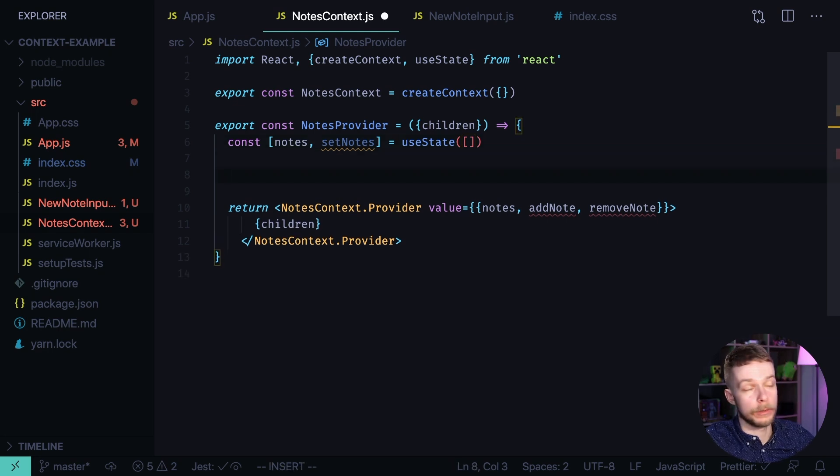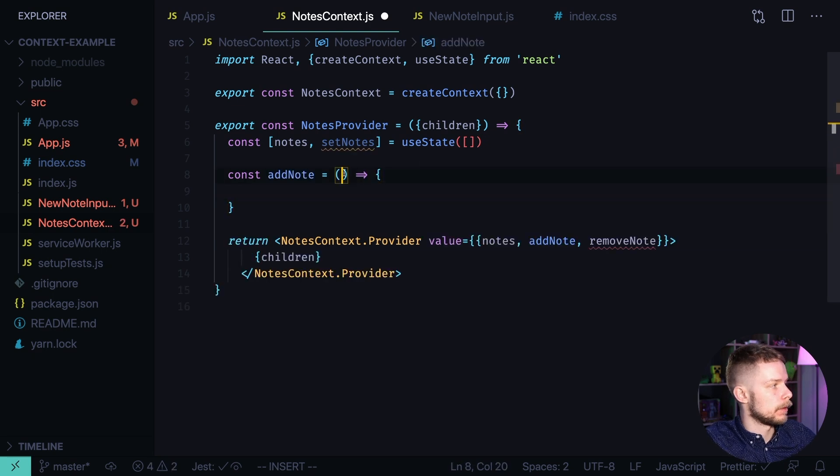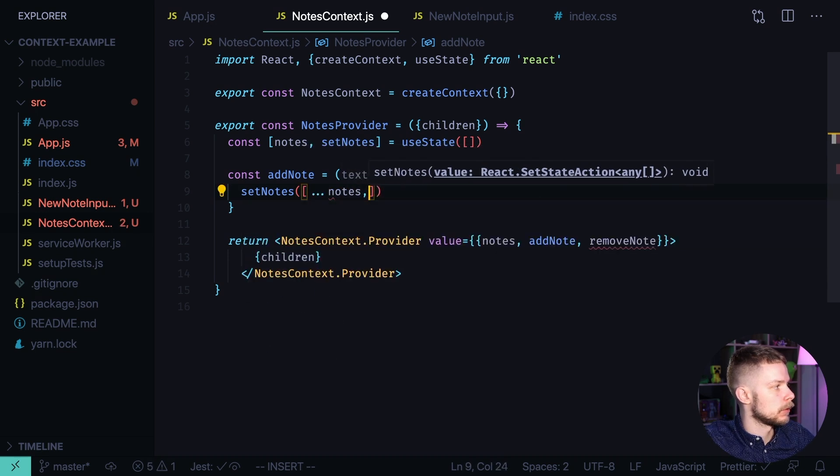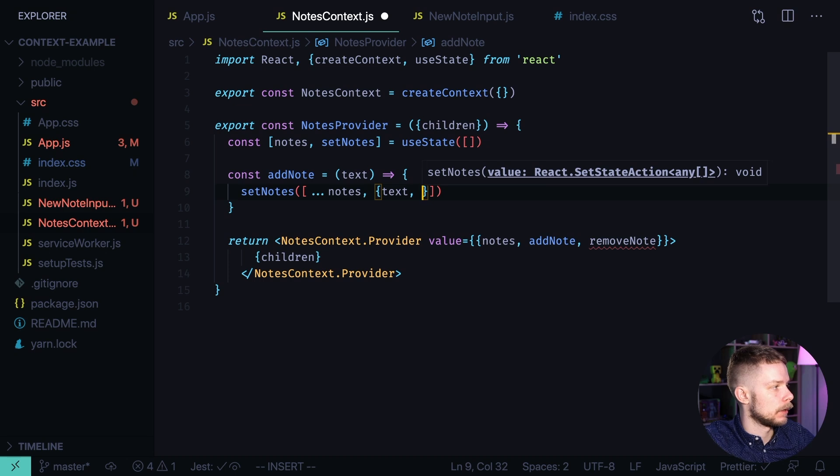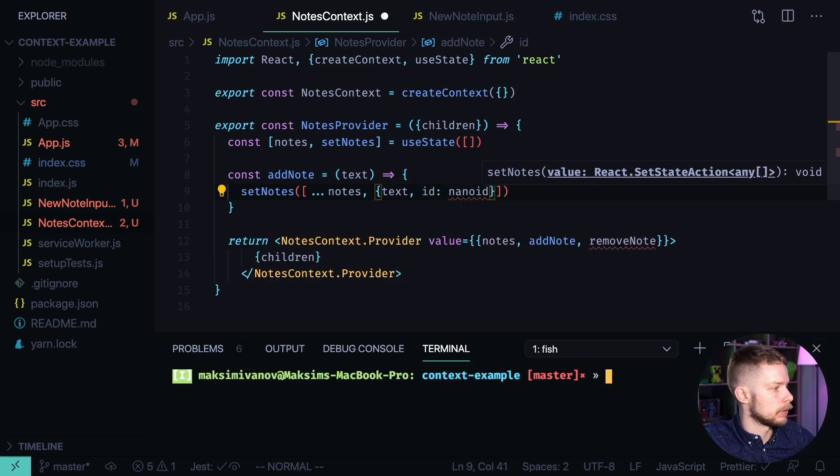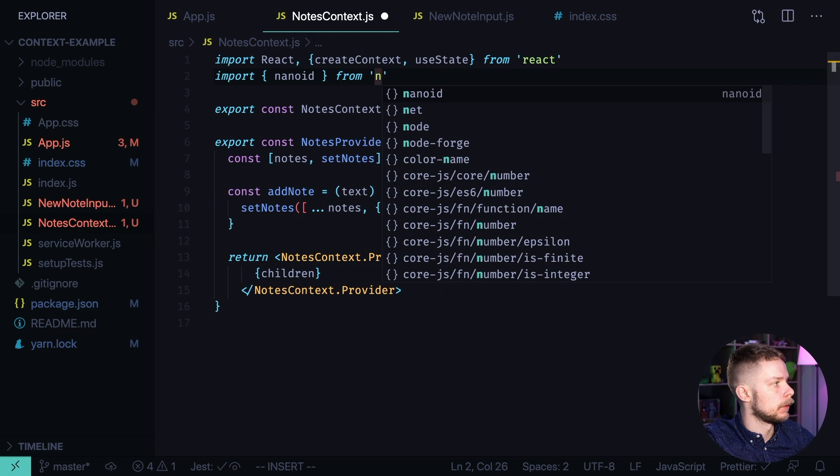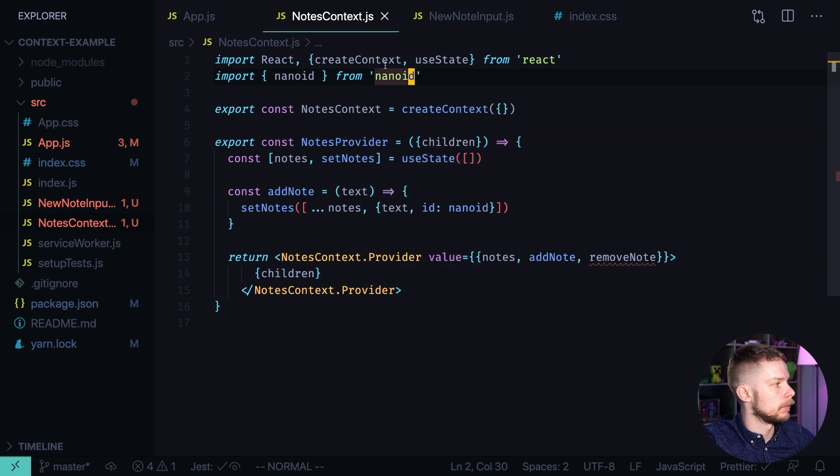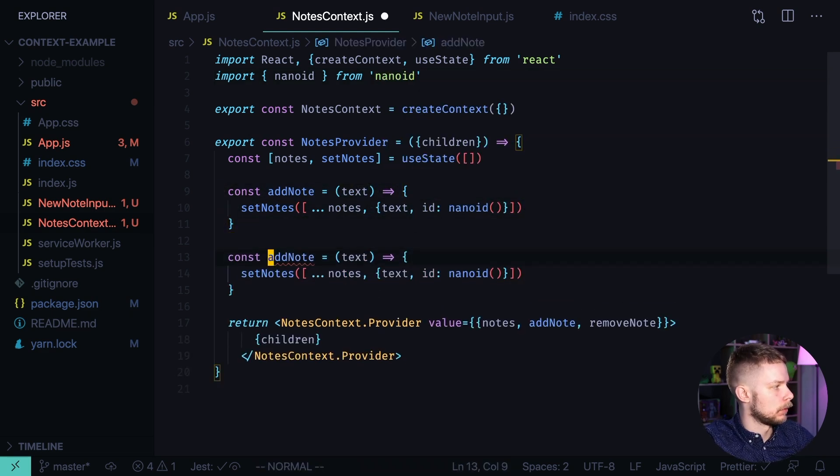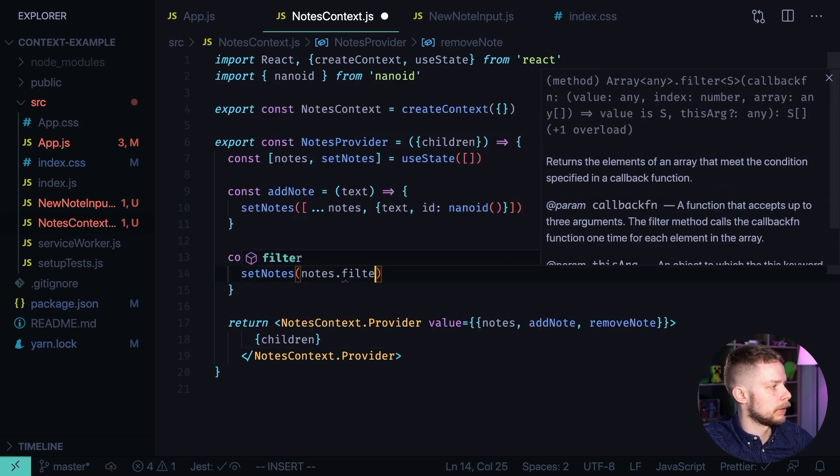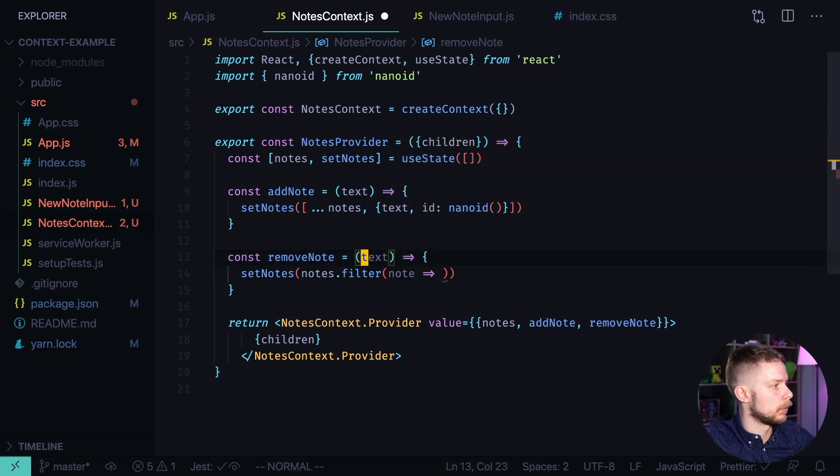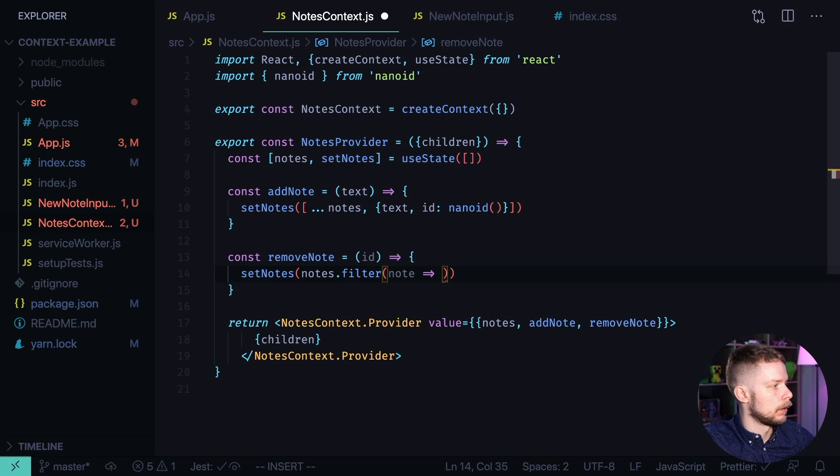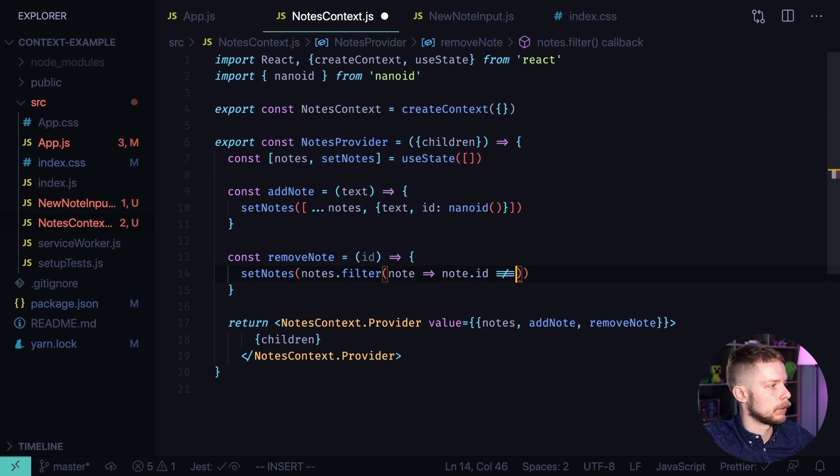Now let's define addNode and removeNode functions. Const addNode equals a function that receives the text and updates the nodes set nodes nodes plus a new one with text text. And id we'll create it using nanoid. Let's install it. Yarn add nanoid import nanoid from nanoid. And removeNode will be set nodes to nodes filter node. We remove by id. So we filter the nodes where node id is not equal to id.